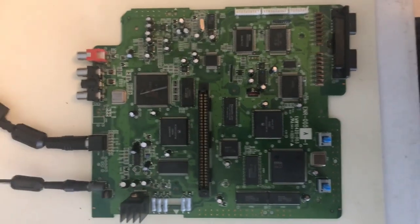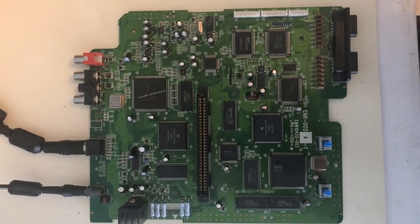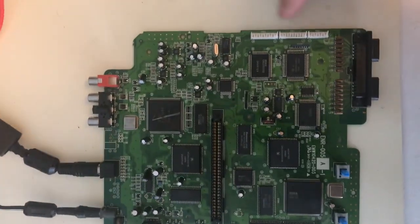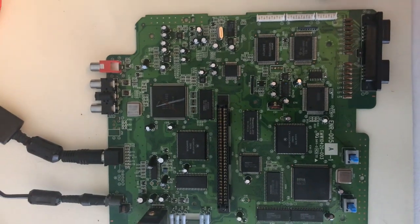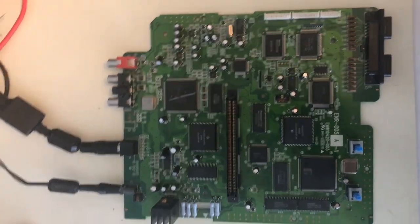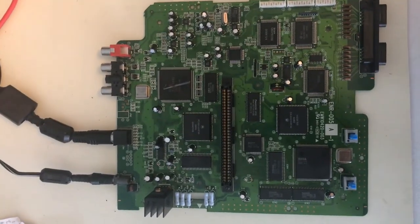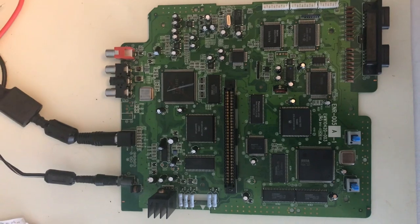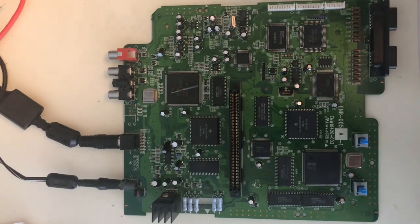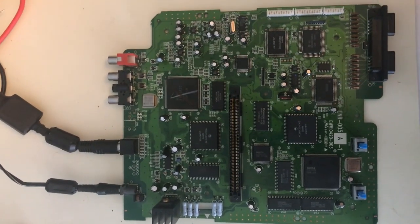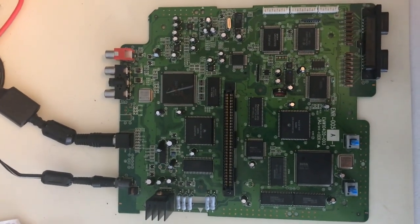This is the main PCB already removed from the case, and normally the CD assembly would plug in here on the right, but I've left it unplugged for now. It'll still operate as a console or cartridge-only Genesis without that.